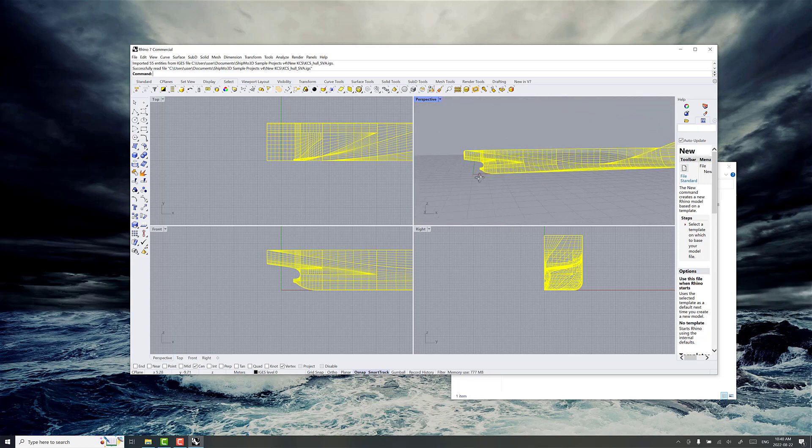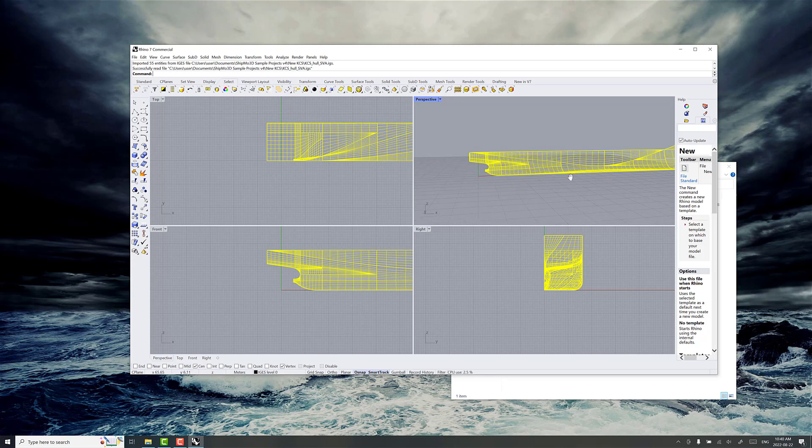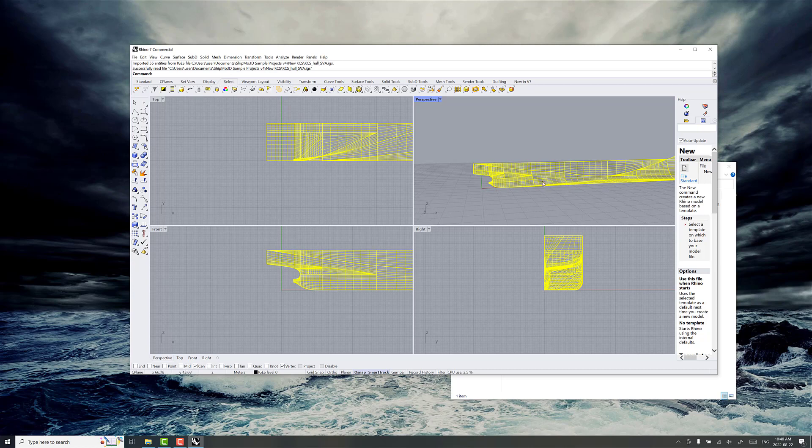Now you can have the zero position at the aft perpendicular, which is nice if you can set that up because the stations line up with the aft perpendicular and then station information for hull appendages and all the other bits and bobs and details on the ship make it really easy to set up in the ship model later in Shibmo3D.